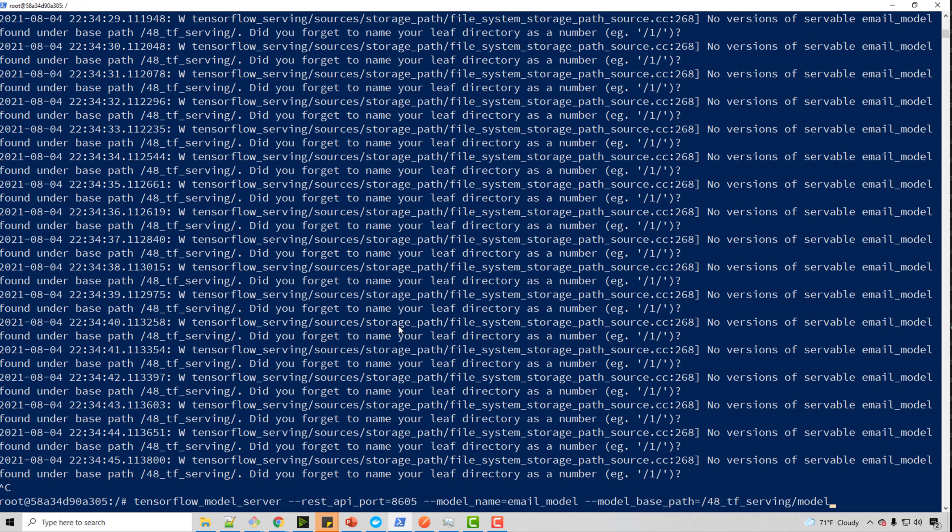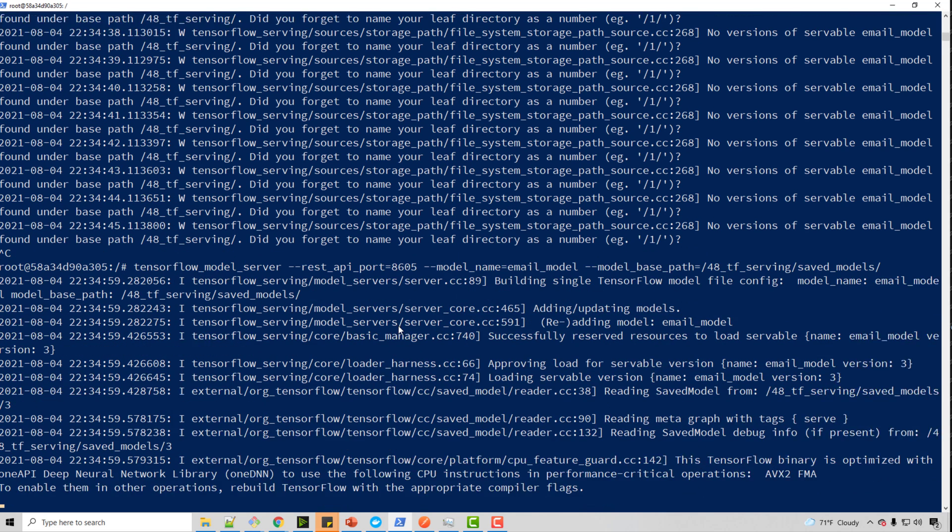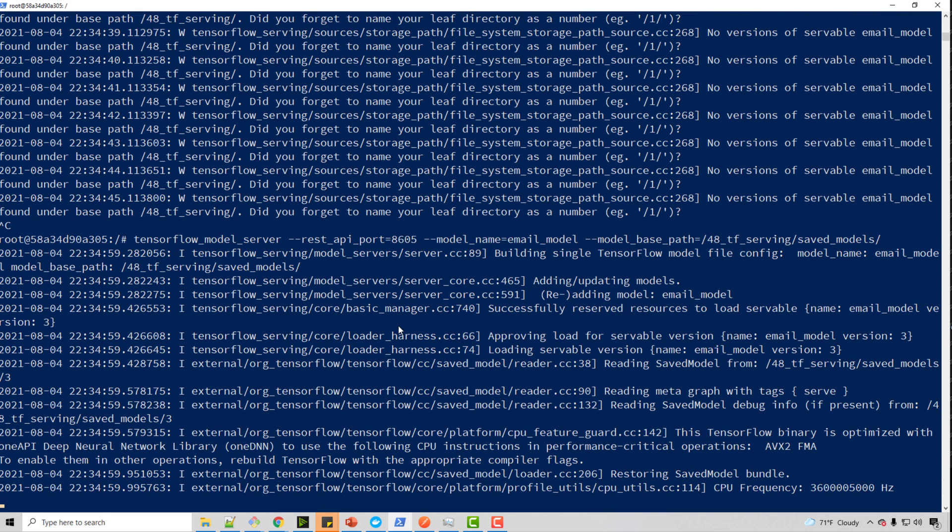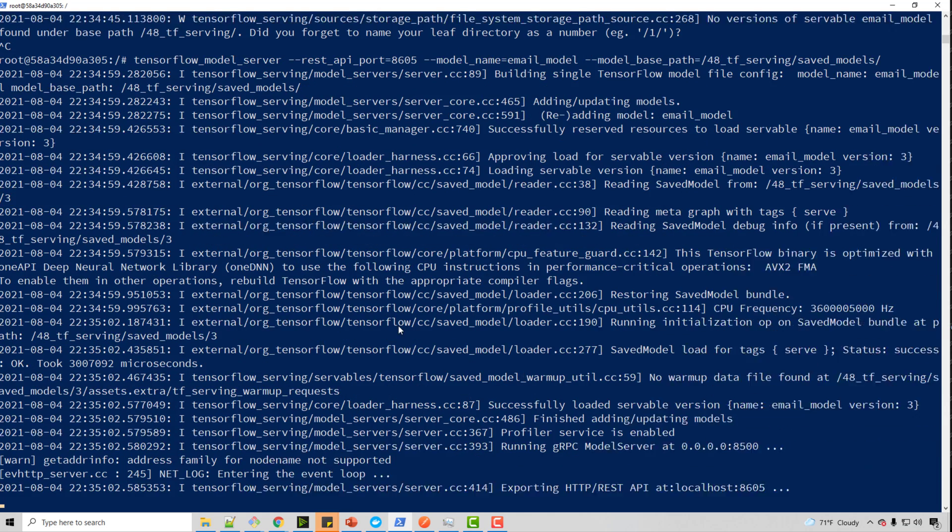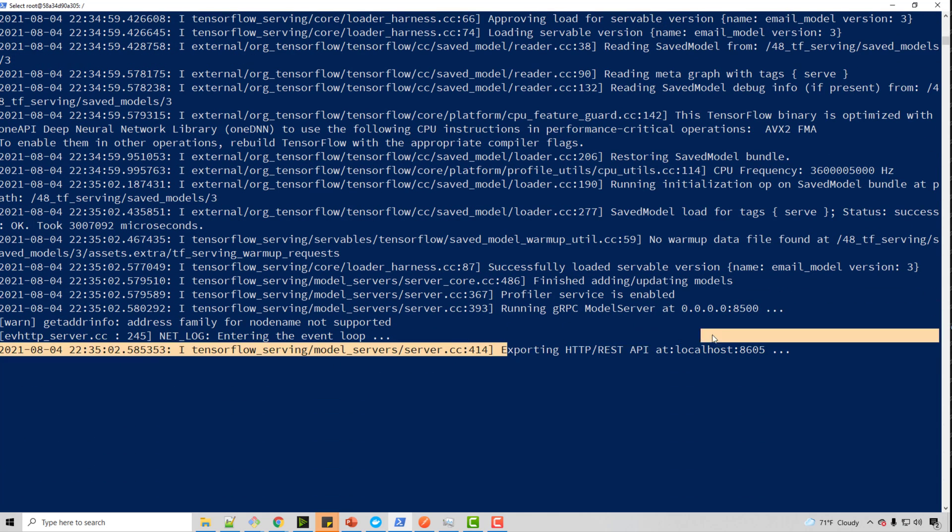So that was the reason I was getting an error. So now this means my model server is ready. See, just by writing one line of code, I created my server.